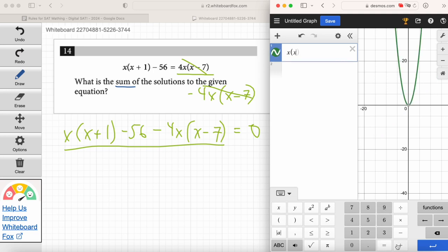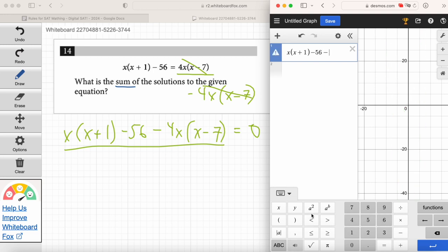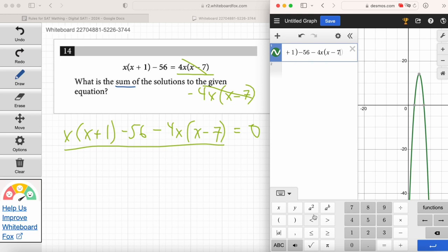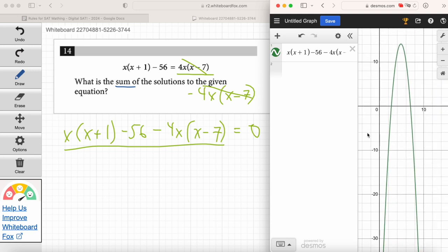So it's going to be x times x plus 1 minus 56 minus 4x times x minus 7. Ruby, were you able to enter it in? Yes. All right, you see a parabola — it's a frowny-faced parabola, going down. Now I'm going to zoom in a little bit and let's find those x-intercepts, because the x-intercepts are our solutions for this equation.